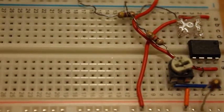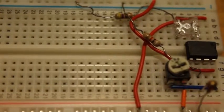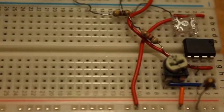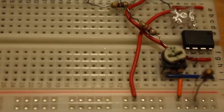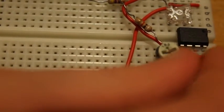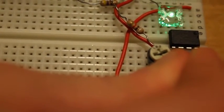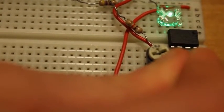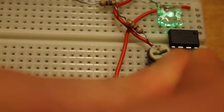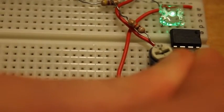And then I'm going to hold the thermistor, and my fingers are warm, so that the LED will come on. There, it came on. It measured the rise in the temperature.